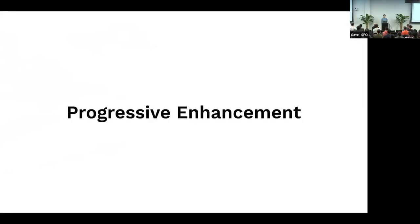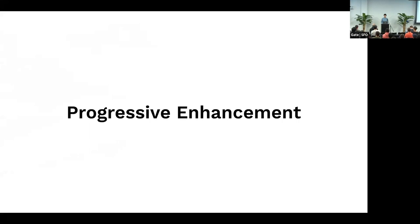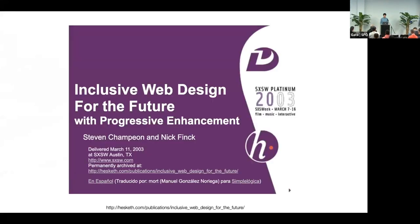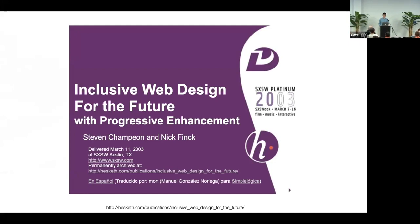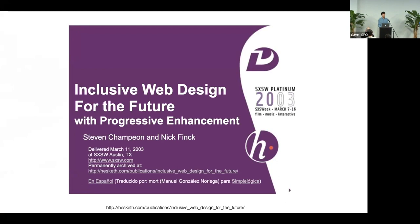This talk is about progressive enhancement. Many of you have probably heard this term. If not, here's a quick recap: progressive enhancement was first introduced in a talk by Steven Champion back in 2003.